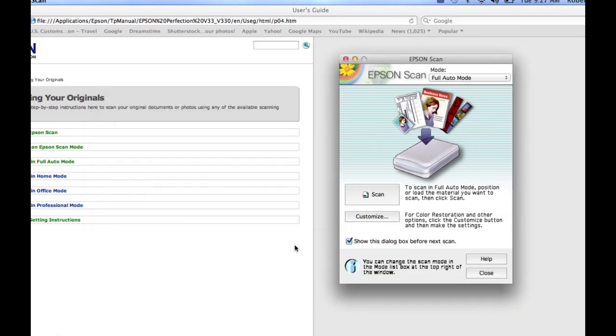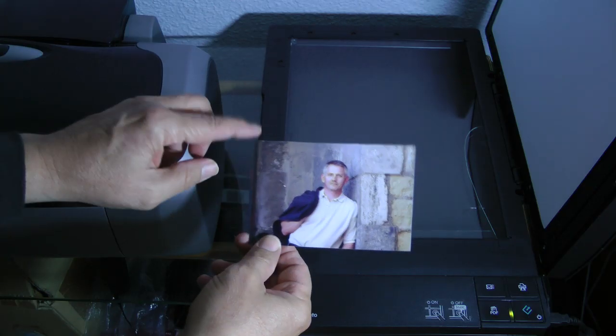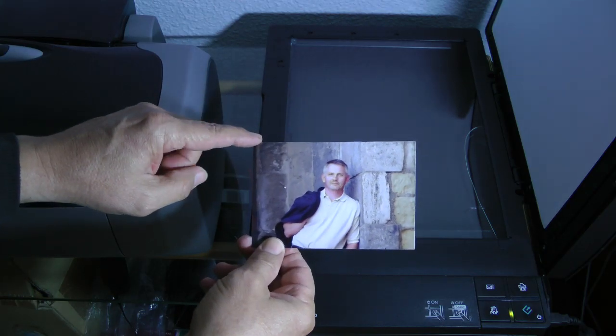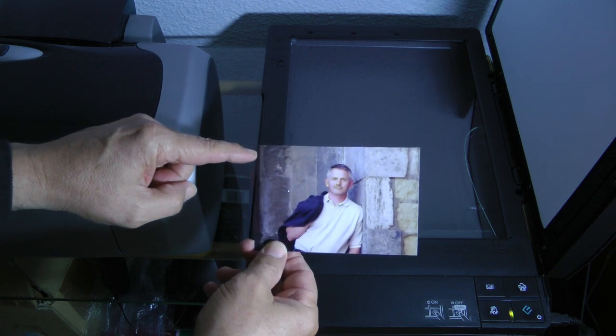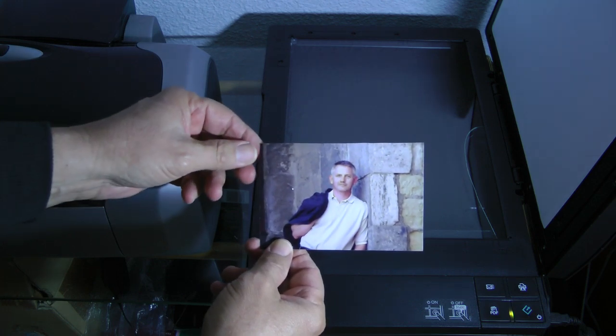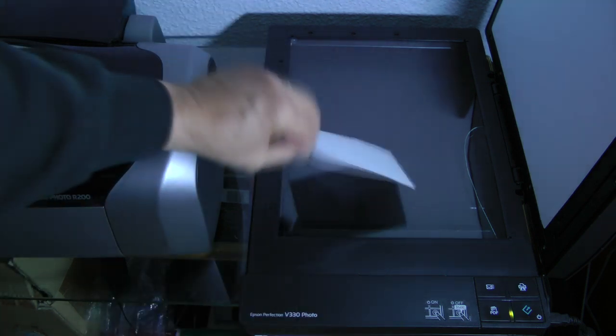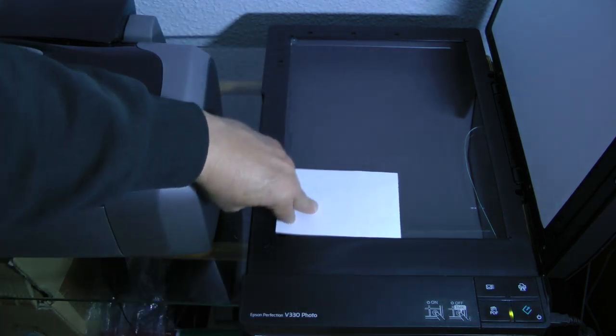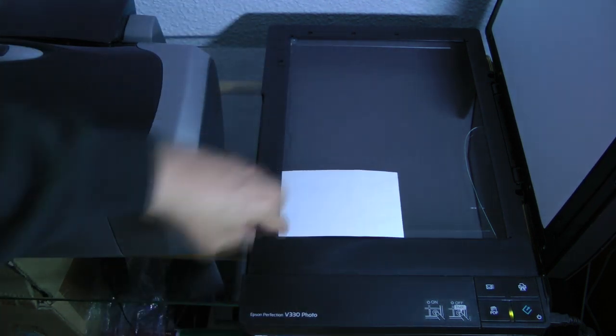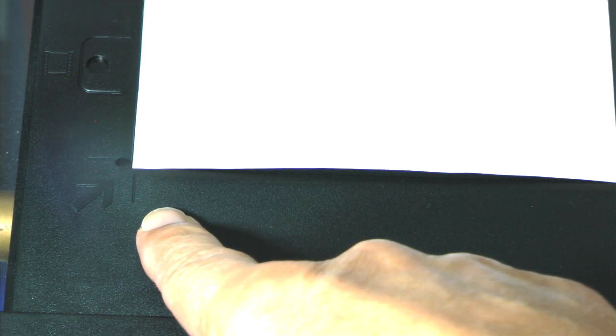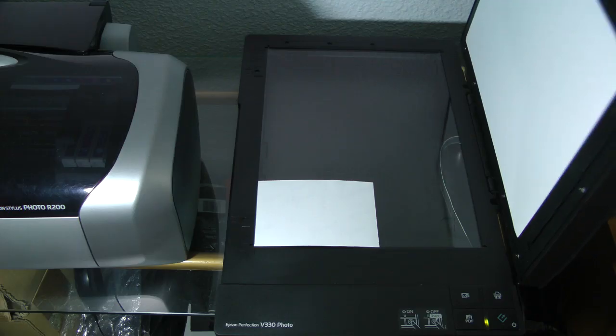Let's place the photo in the scanner. Place the upper left hand corner of the photo face down in the lower left hand corner of the scanner. In the lower left hand corner of the scanner is an arrow to remind you where to place your photo for scanning. Close the lid of the scanner.